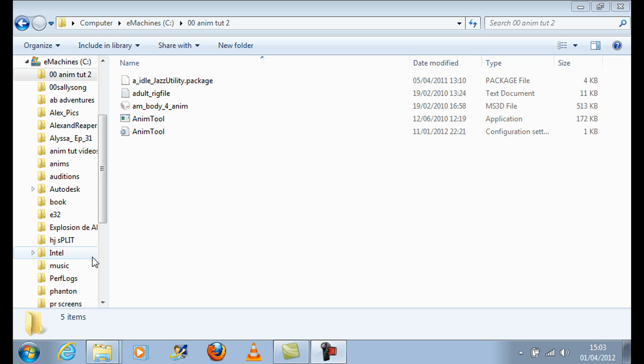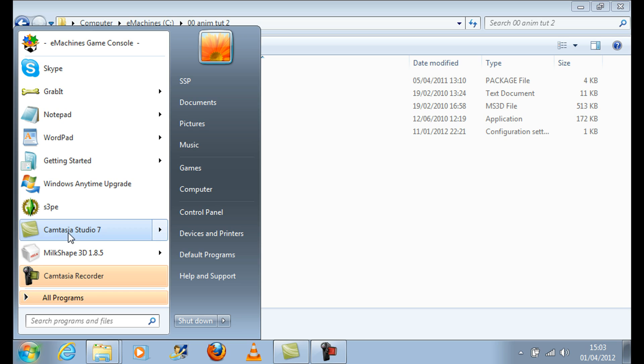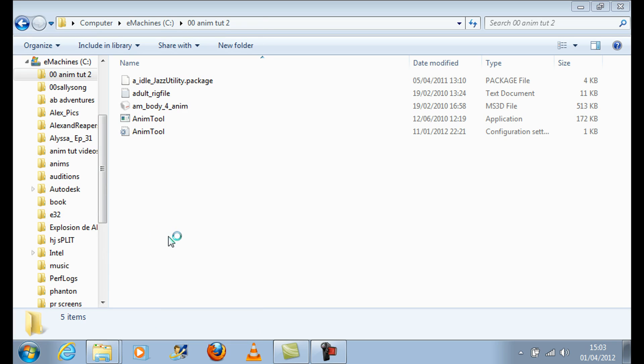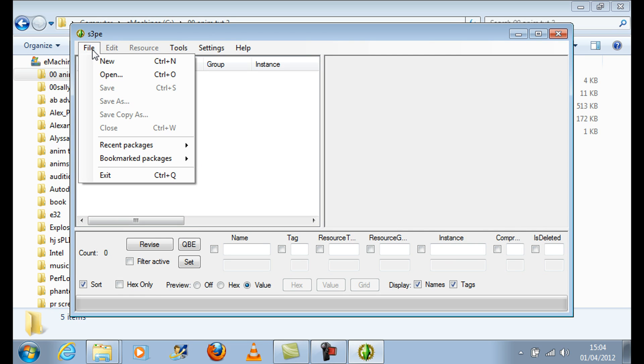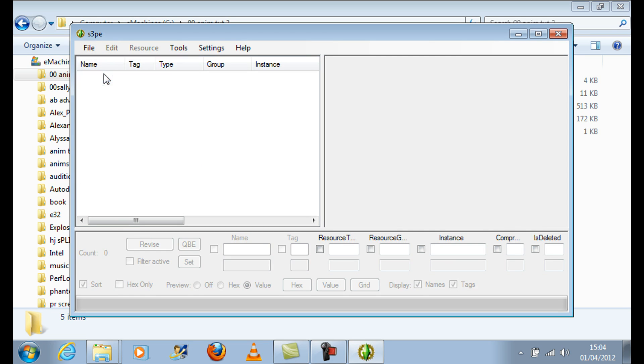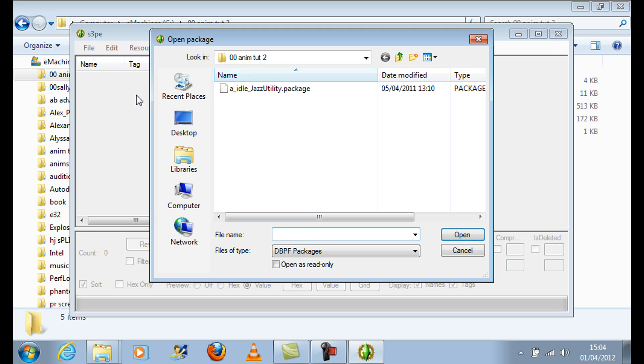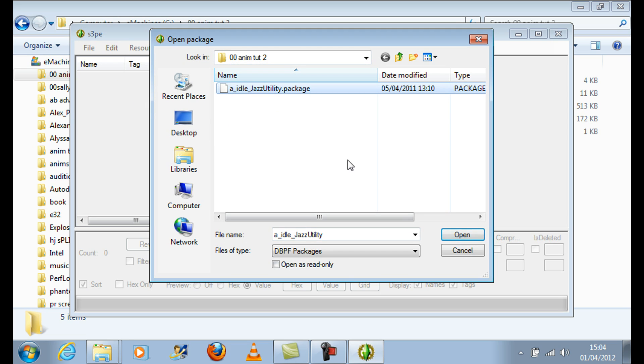First download the Jazzy Utility Package file which is in the link provided. This is a 1 frame animation clip file with the IK chains already removed. Open this file with S3PE and export and rename it.